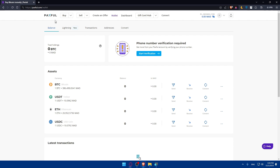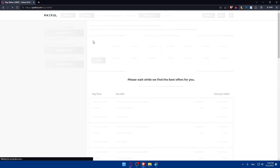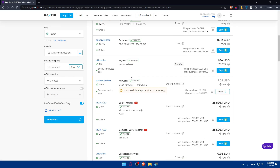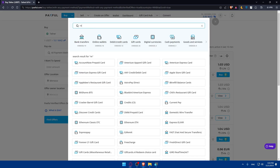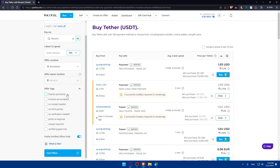For the Revolut to Coinbase direction, click on Buy. In the drop-down menu, choose USDT or whatever suits you. You'll see a list of people offering USDT, and you'll need to choose what you want to pay with — select Revolut. You can enter the amount you want to pay, set the offer location to worldwide, and optionally choose the offer owner location. You can also select tags such as friends and family, invoice accepted, no receipt needed, or no verification needed.